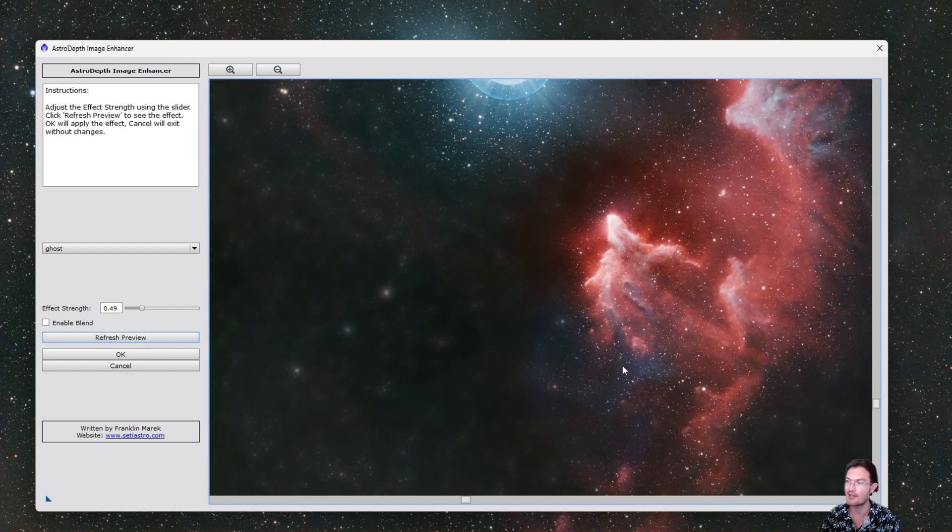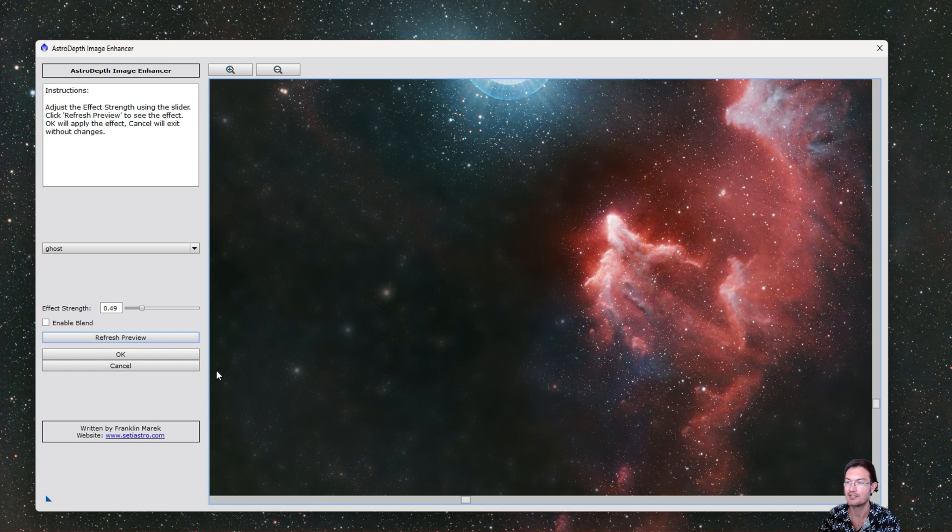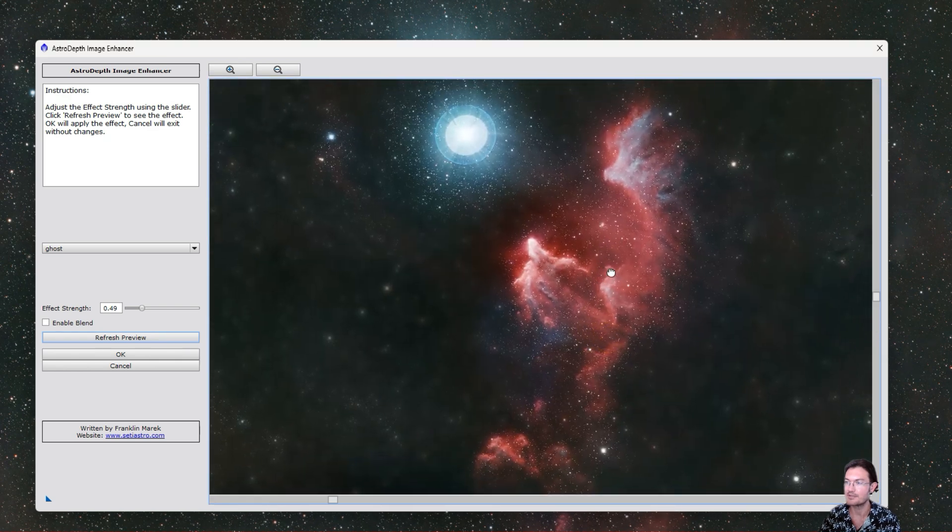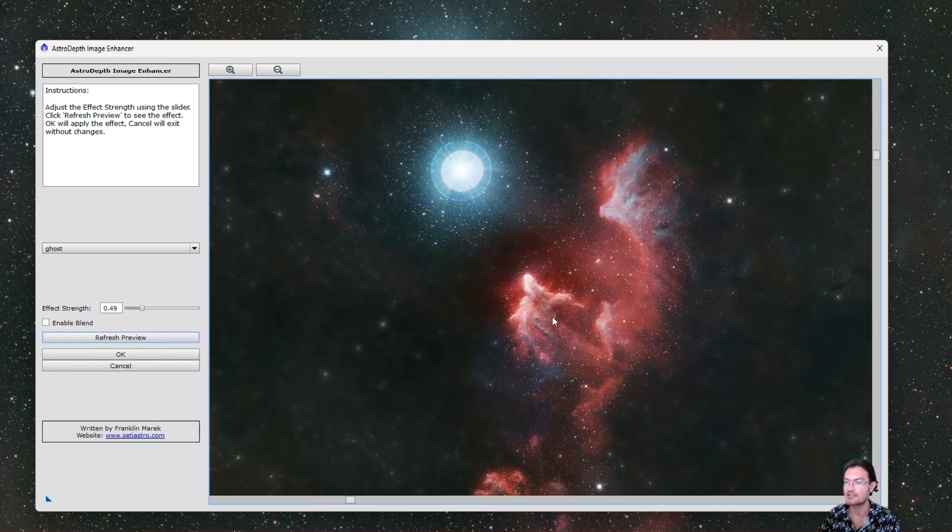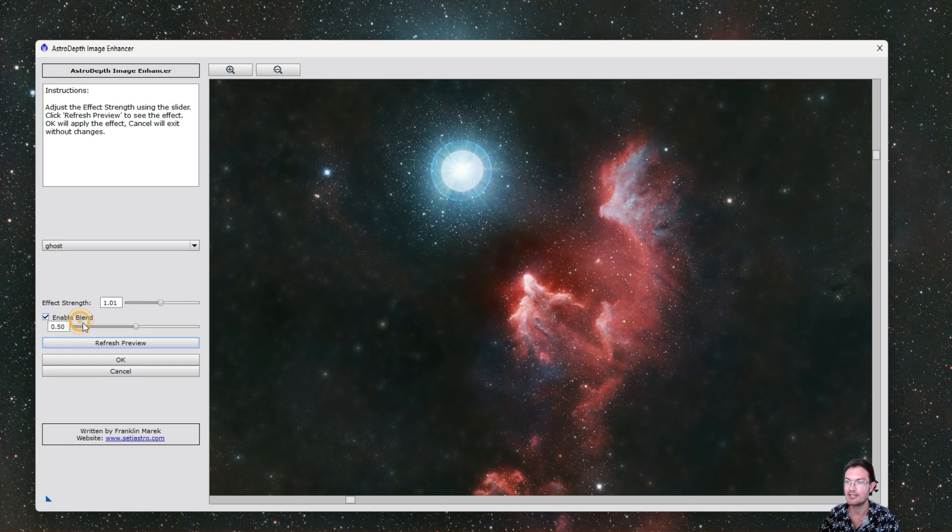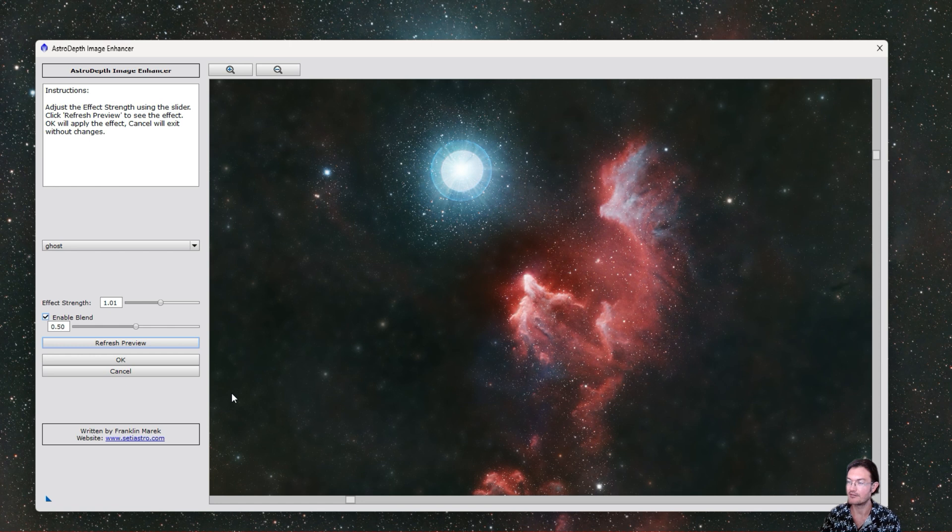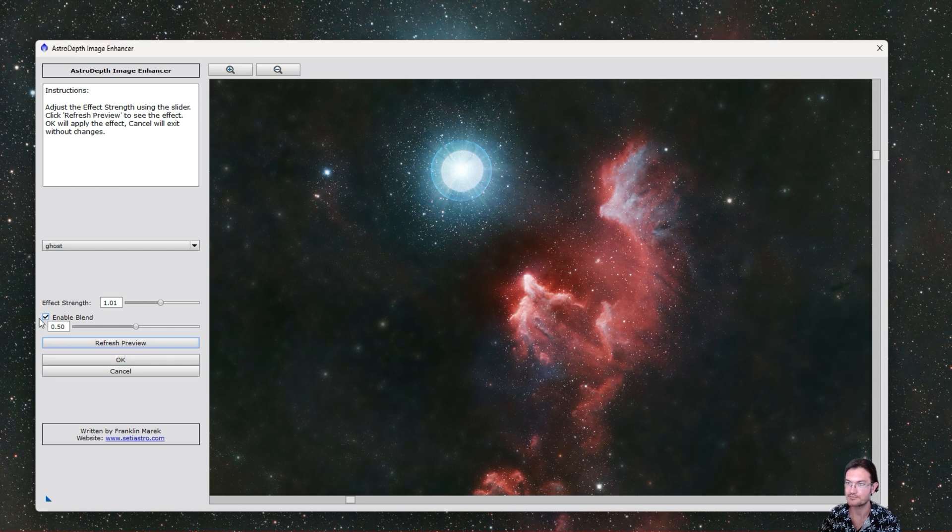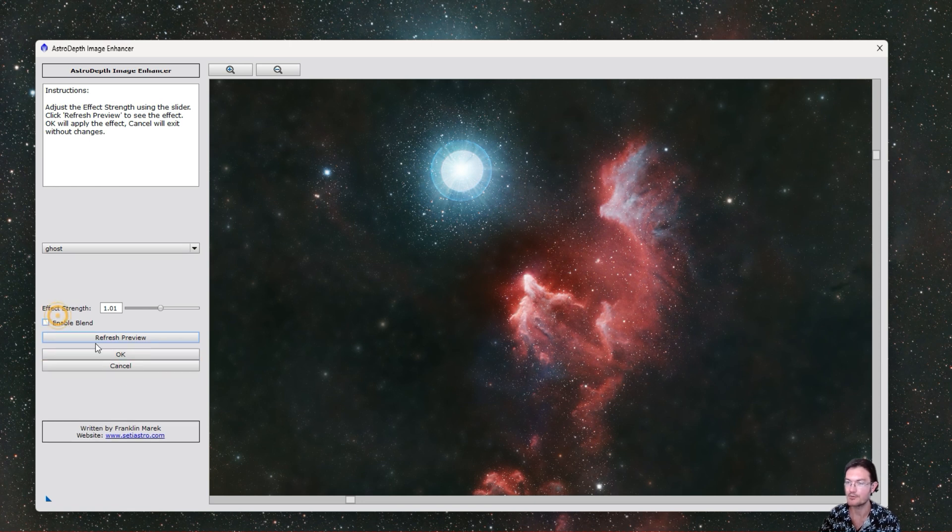Let's jump into what this blend does as well. So if you set this back to a one, if you click enable blend, a point five is a 50-50 blend of the original base image and the full strength depth enhanced image.